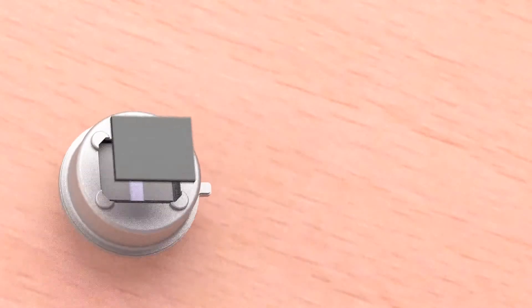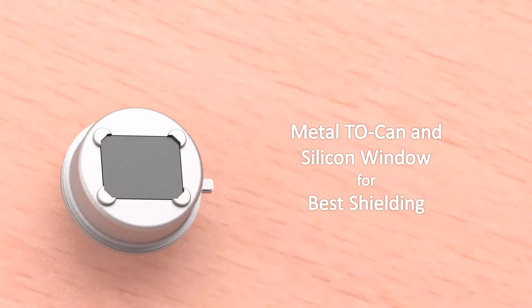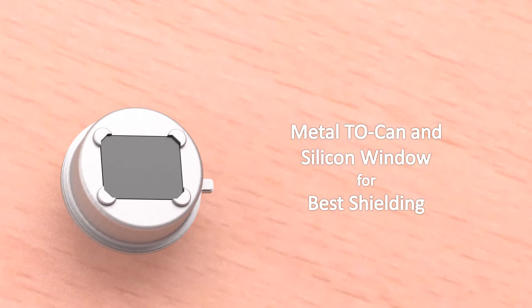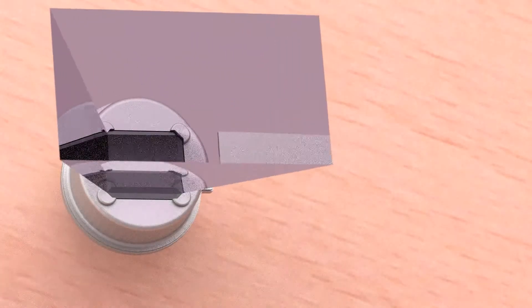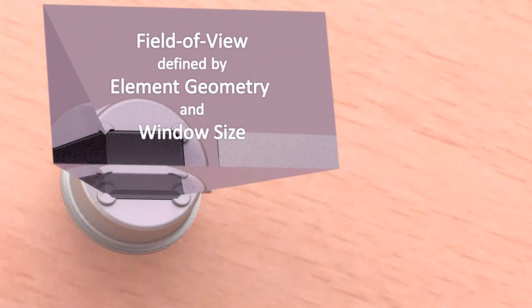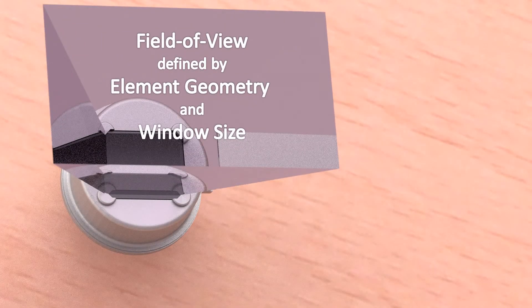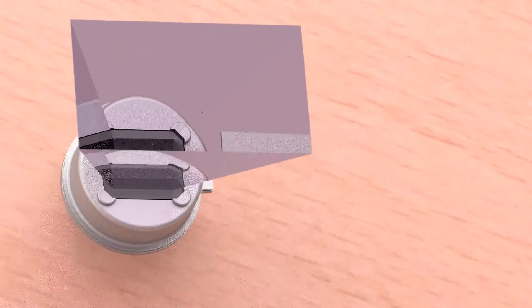Once decided on the element design, you may ask for packaging options. By far the best performance you will achieve in a classic TO can. The built-in silicon window is transparent only to wavelengths above 5.5 micrometers, blocking all visible light. The geometrical field of view of a sensor is defined by the size of the window and the distance of the elements to this window.